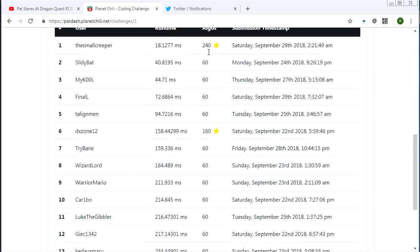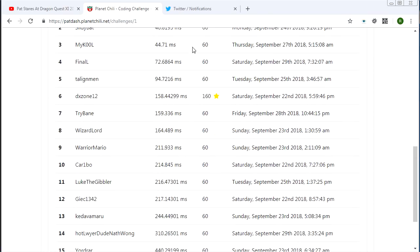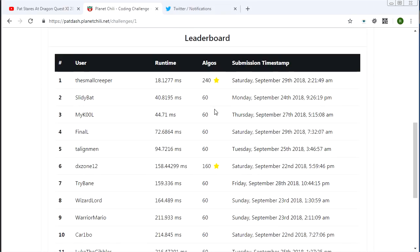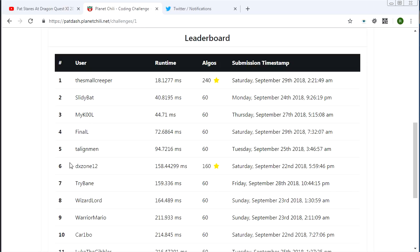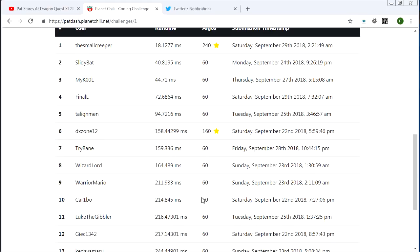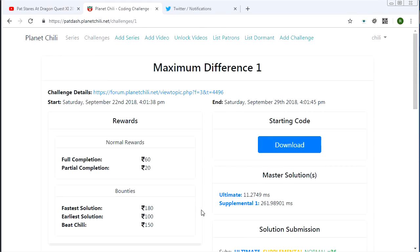Now, this leaderboard here, it only shows the people who passed all cases. Didn't time out, didn't fail. Also, the first submission to pass all cases goes to DXZone. You get a little bonus there for that. So yeah, good times were had by all.